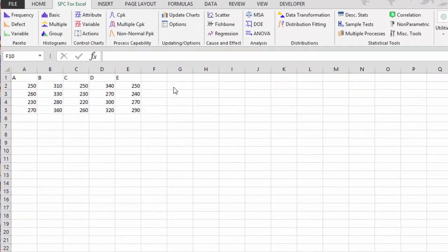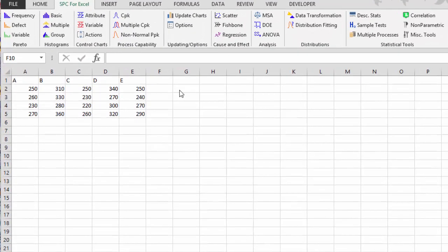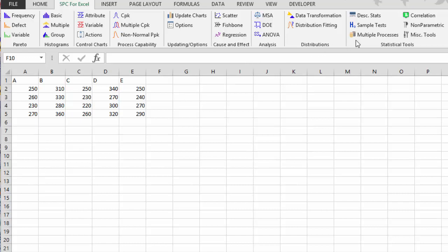This video takes a look at the techniques that are involved in SPC for Excel for comparing multiple processes. For example, you may have multiple machines, multiple shifts, that you want to see if there's a difference in the average or the variance within those processes.